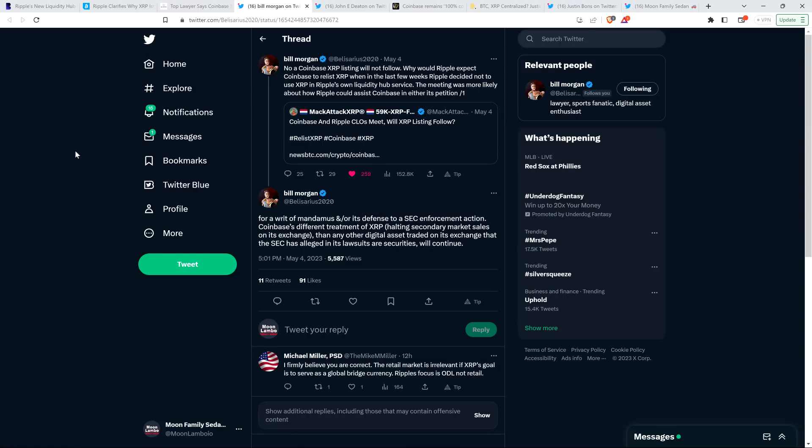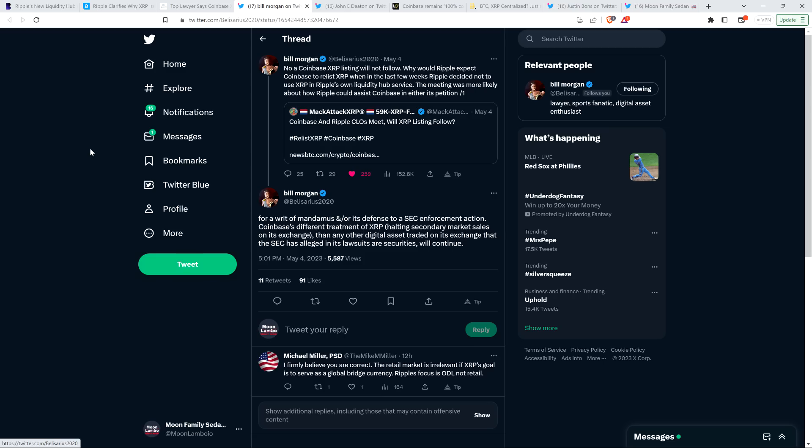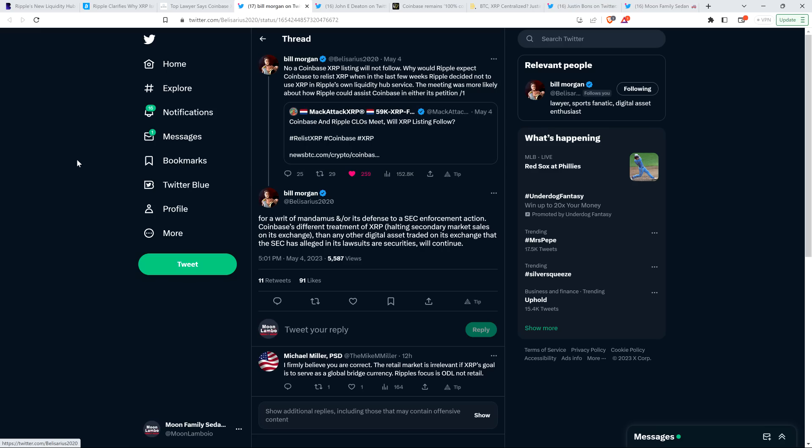However, Australian-based pro-crypto lawyer Bill Morgan does not think Coinbase will relist XRP due to the meeting between Alderoty and Grewal. He wrote verbatim: No, a Coinbase XRP listing will not follow. Why would Ripple expect Coinbase to relist XRP when in the last few weeks, Ripple decided not to use XRP in Ripple's own liquidity hub service. The meeting was more likely about how Ripple could assist Coinbase in either its petition for a writ of mandamus and or its defense to a SEC enforcement action.